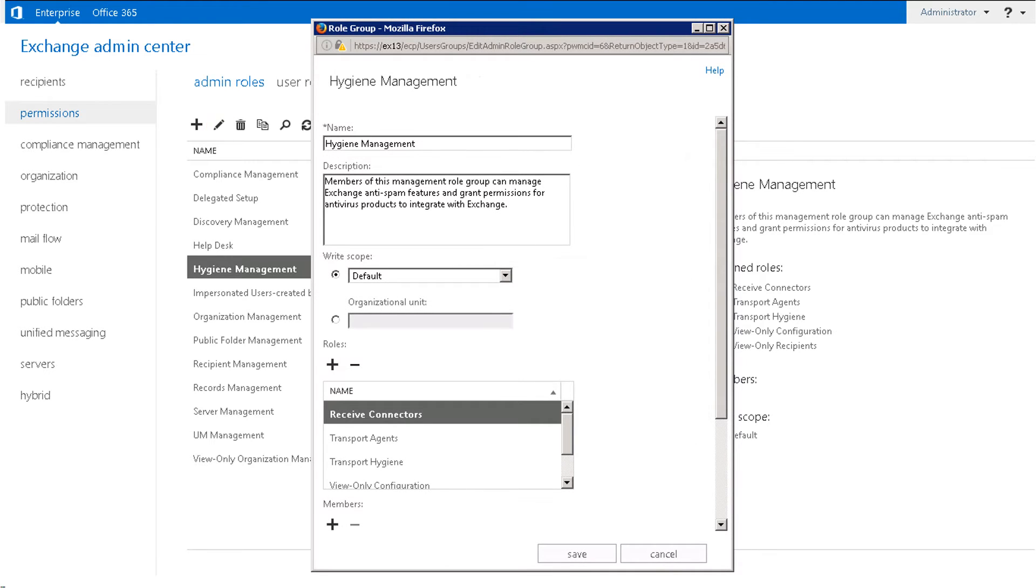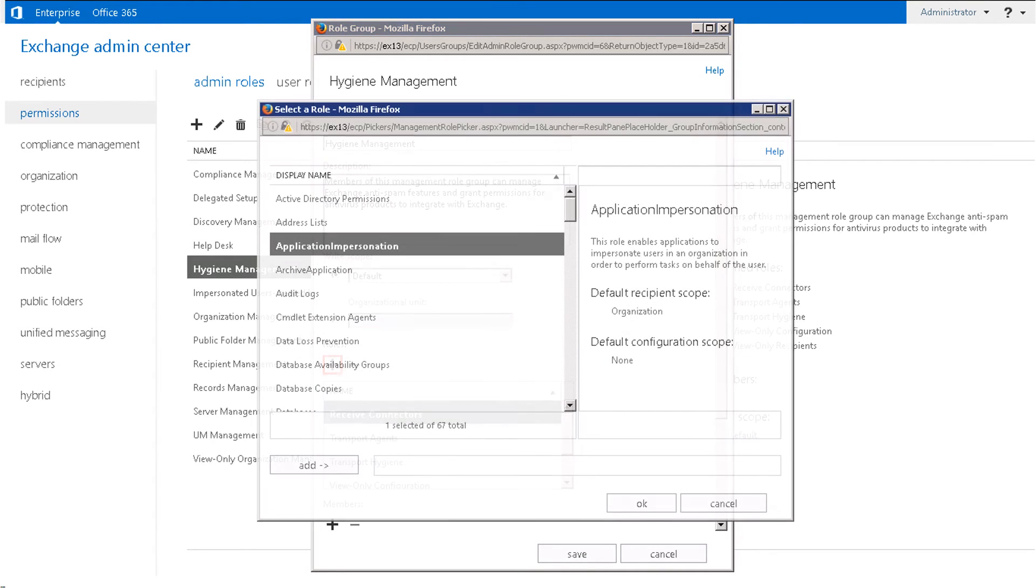Go to the Hygiene Management screen and select the Add icon available below the roles section. You will be able to view a new window named Select a Role.